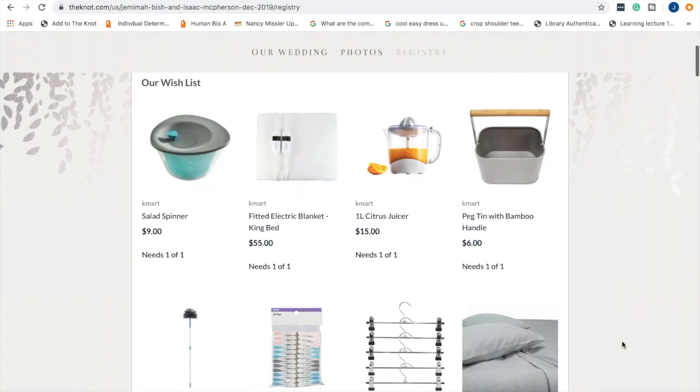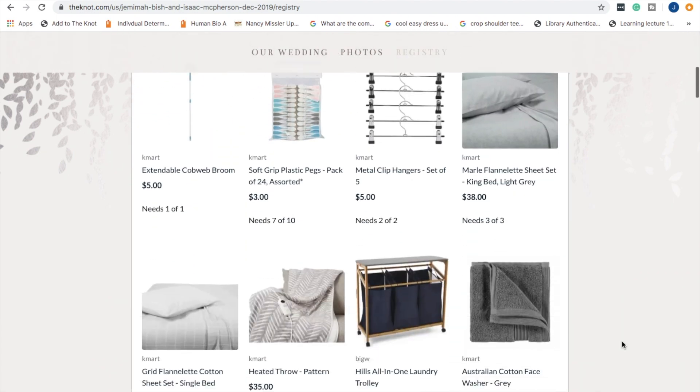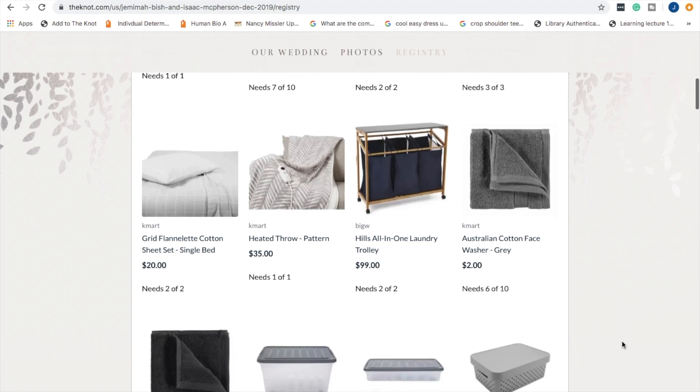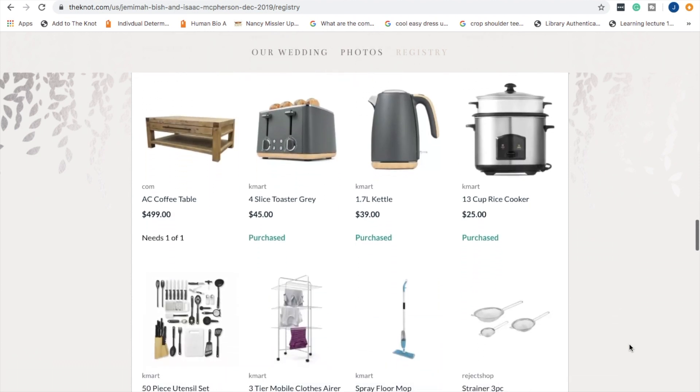And then it had the registry. So this is what it looks like. Someone can click on an item and it will take them directly to the website. But yeah, this is when you can tell something has been purchased.